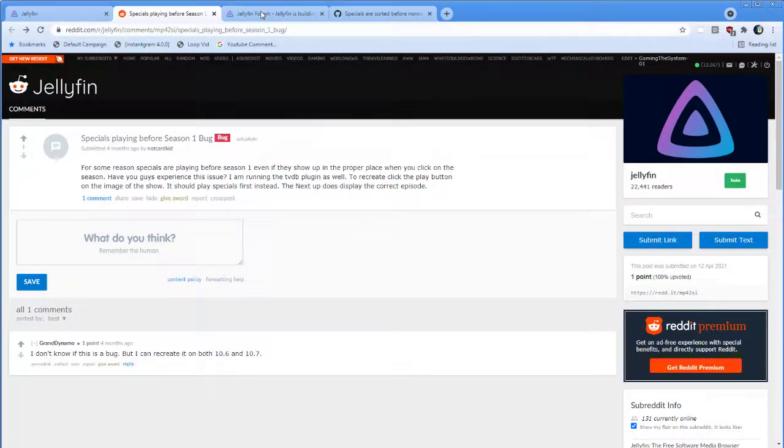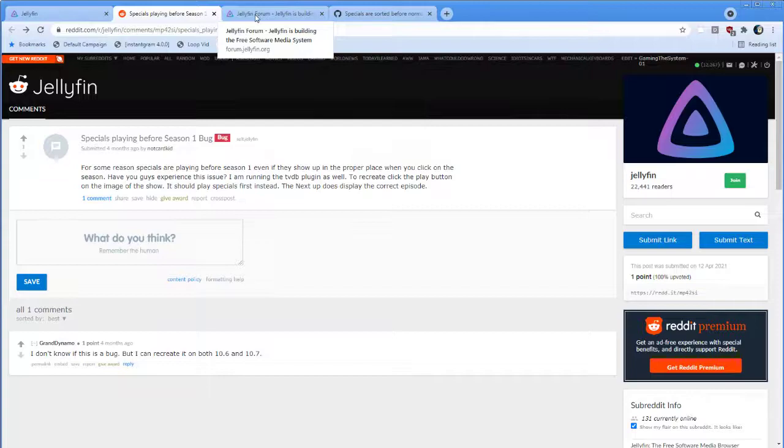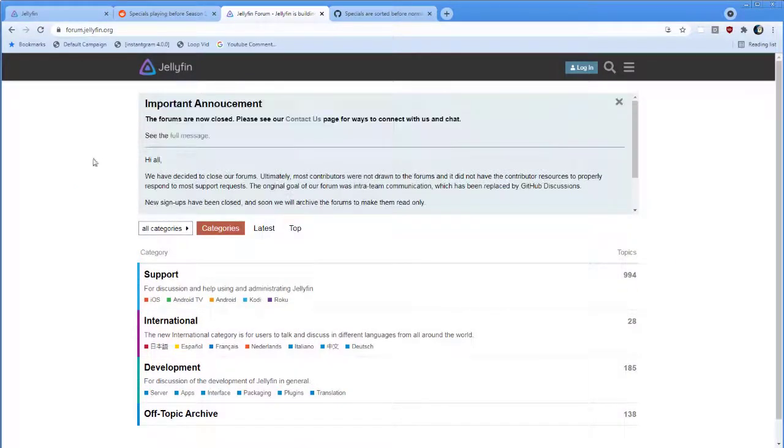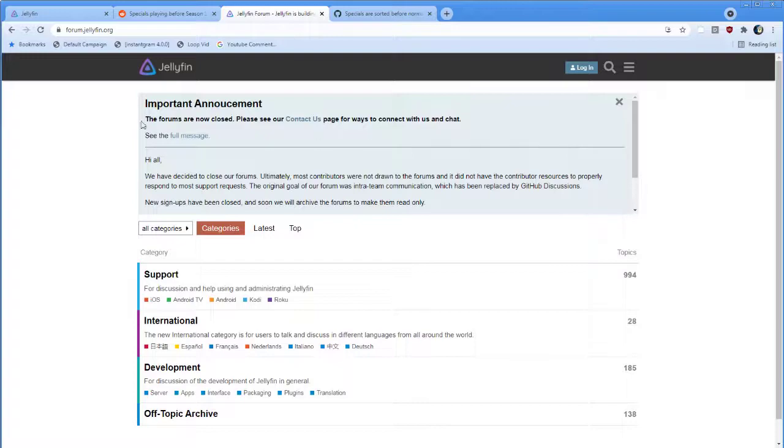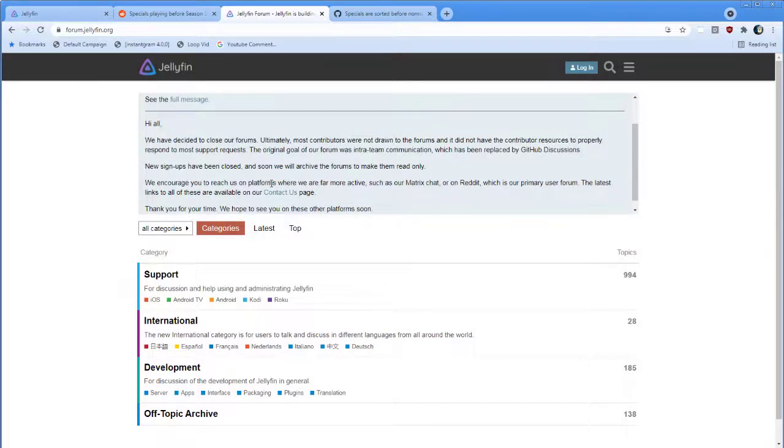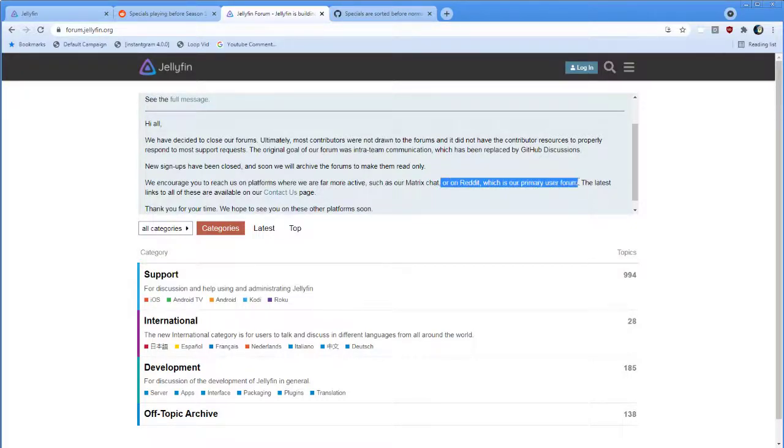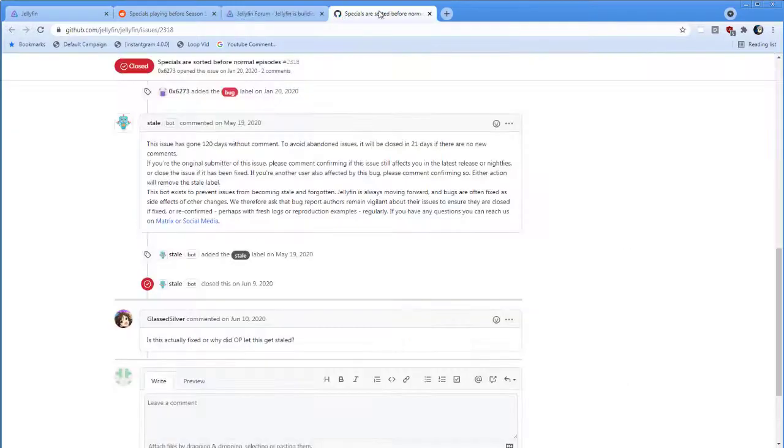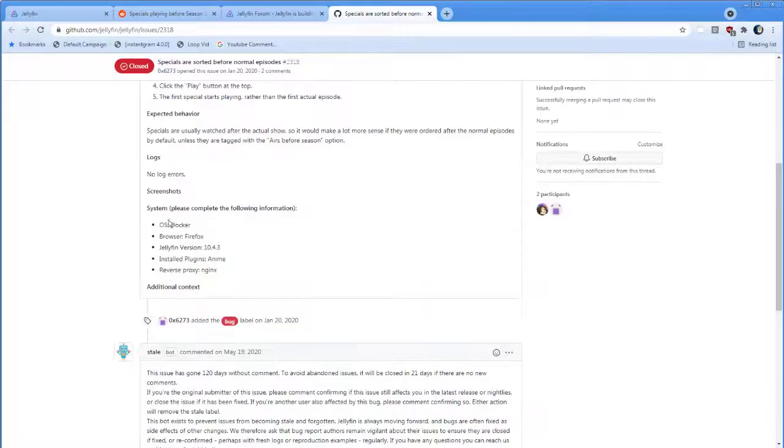And you might say, hey, this is a Reddit post. Who cares? So, if you go to the official Jellyfin forum, though, you can see the forums are closed. I sympathize. But they encourage you to go into other places, such as Reddit, which is their primary user forum. Of course, if that's not good enough, you can go directly to GitHub.